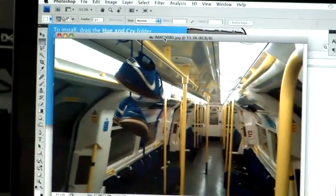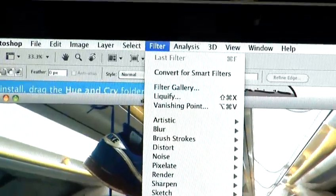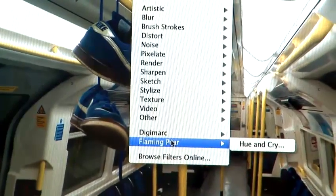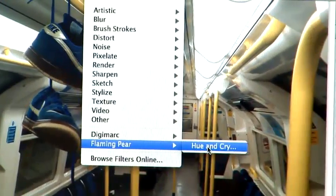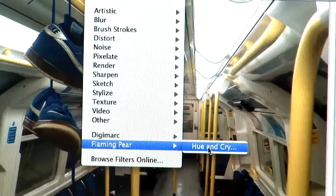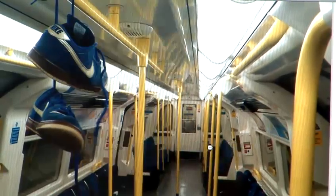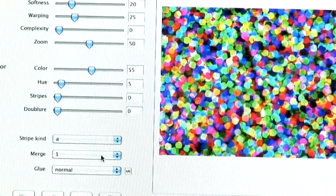We can now see if we go to Filter, Flaming Pair is the company that made the plugin. And there's Hue and Cry, which was the plugin I downloaded previously. And there we go, there are the settings.